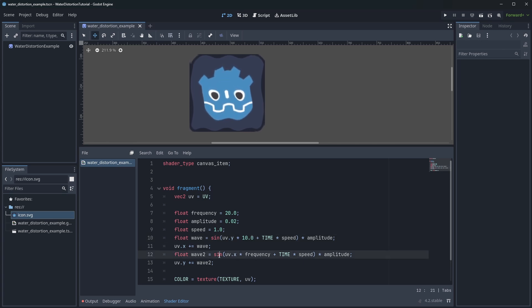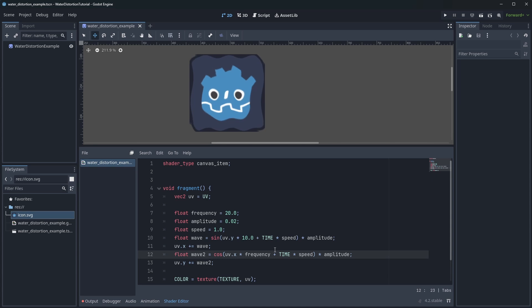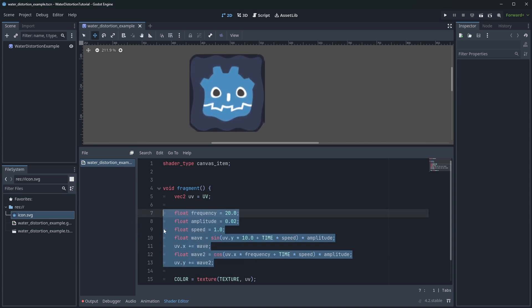We could also change up this. It doesn't have to be sine and there are a lot of ways you could use to play around with this and see what happens.